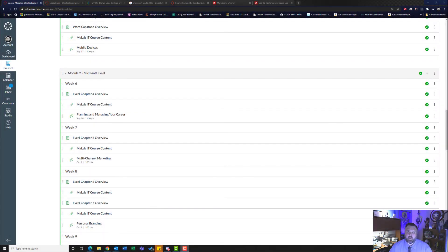Hey there. Welcome back to another walkthrough. We have now completed our Word chapters and we are now moving into Microsoft Excel. This week we're going to focus on Excel Chapter 4.